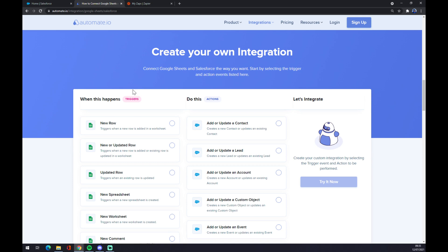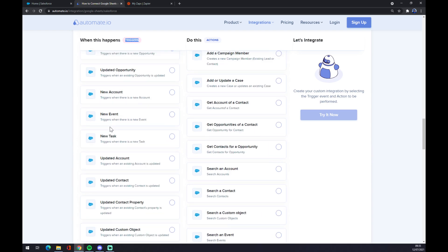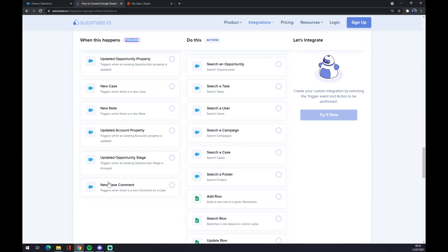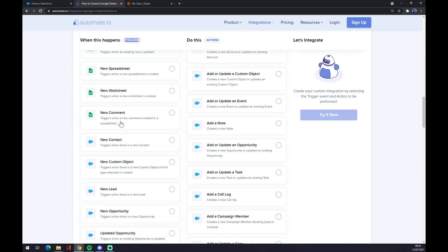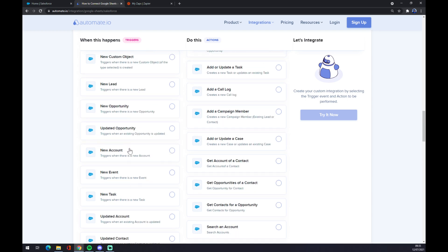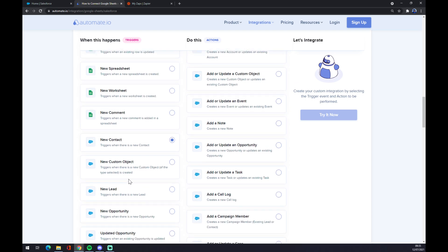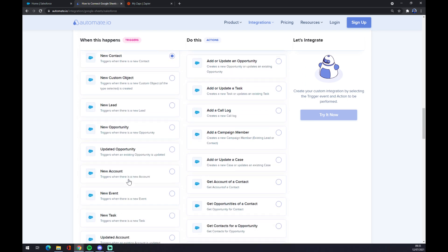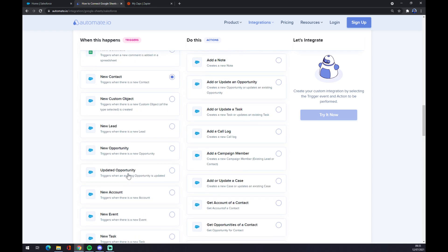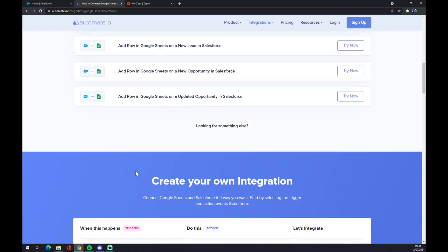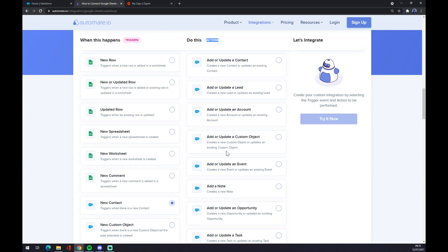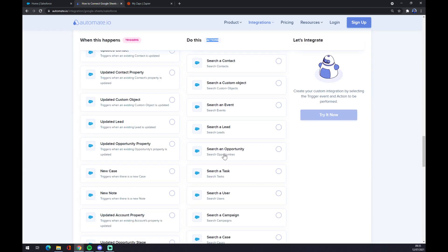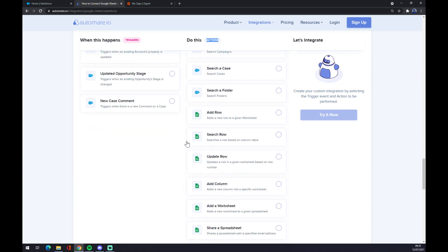Just remember on the left side underneath the triggers you want to start with Salesforce, so you have to pick from really a lot of options, but let's stick with the first one. You obviously can pick any option that you like. And on the opposite side underneath this action on the right side, stick to the Google Sheet, so let's also go with the first one.